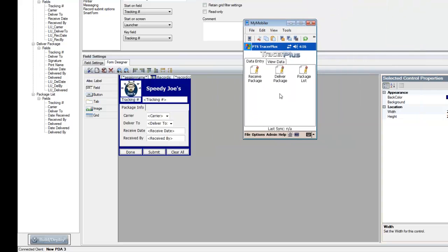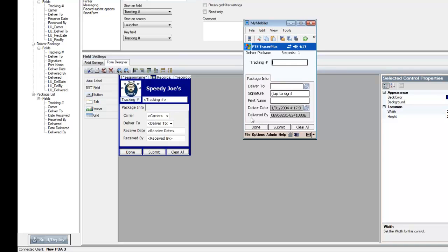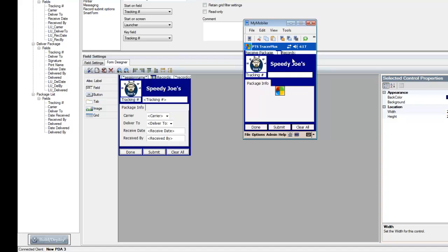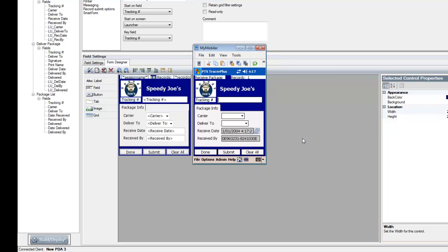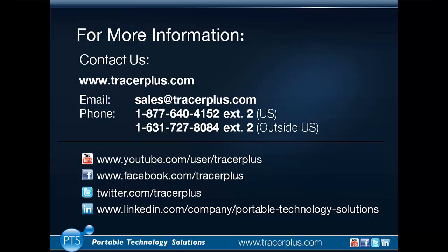Just a second ago there was only one form — Session 01. After deploying our internal package tracking project, it pushed down the three forms: Receive Packages, Deliver, and Package List. If I open Deliver Packages, you'll see it's similar to the default state downloaded from the website — not that pretty, just a few simple colors and fields. But if I go to the Receive Packages form, you can see it now matches what we designed in the Tracer Plus Desktop Form Designer. With a few simple changes, we've customized this pre-configured application for Speedy Joe's — something you'd normally only see in high-end custom-developed applications, now quickly developed and pushed to the mobile device.